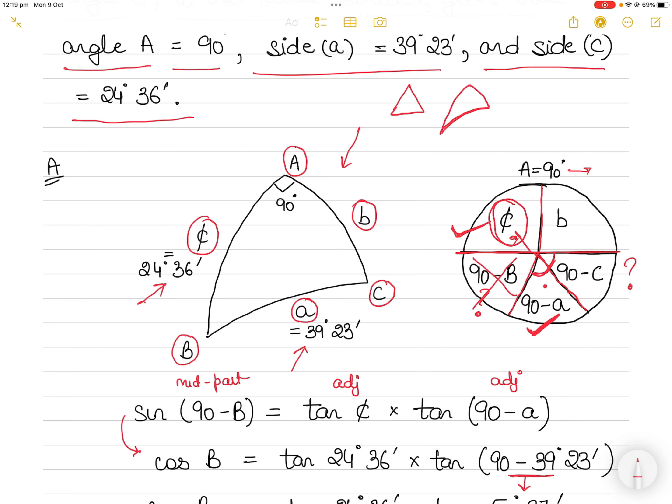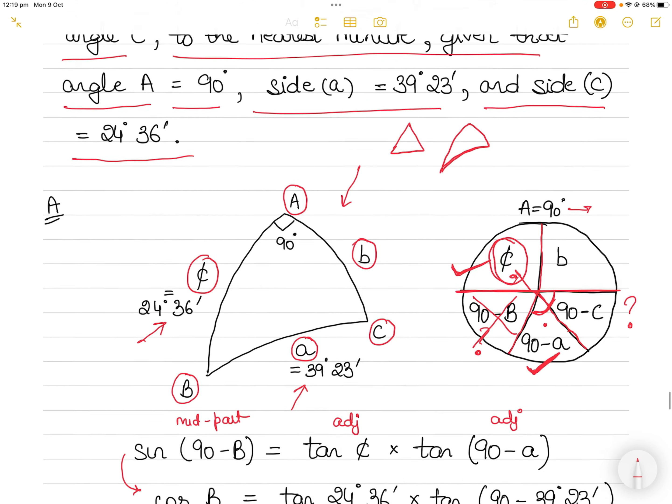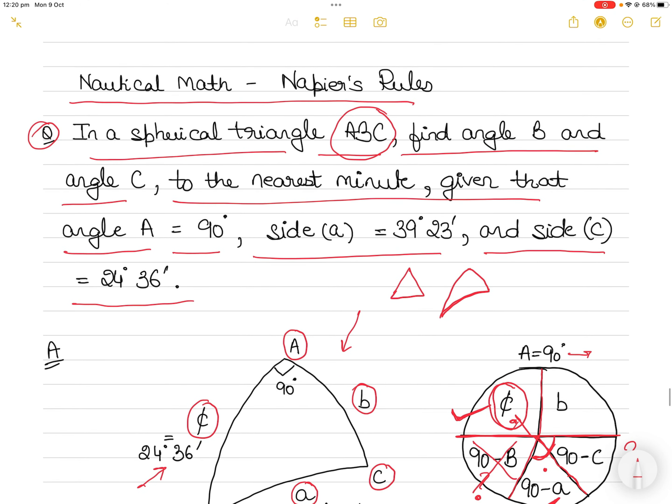Remember, there are only two rules for Napier's. Always use the values you have to find the ones you don't have, and once you find new values, don't use them to find others — you don't want to carry errors forward. This video is part of a series on nautical mathematics; Napier's rules are used mainly for great circle sailing or composite great circle sailing. Thank you for watching.